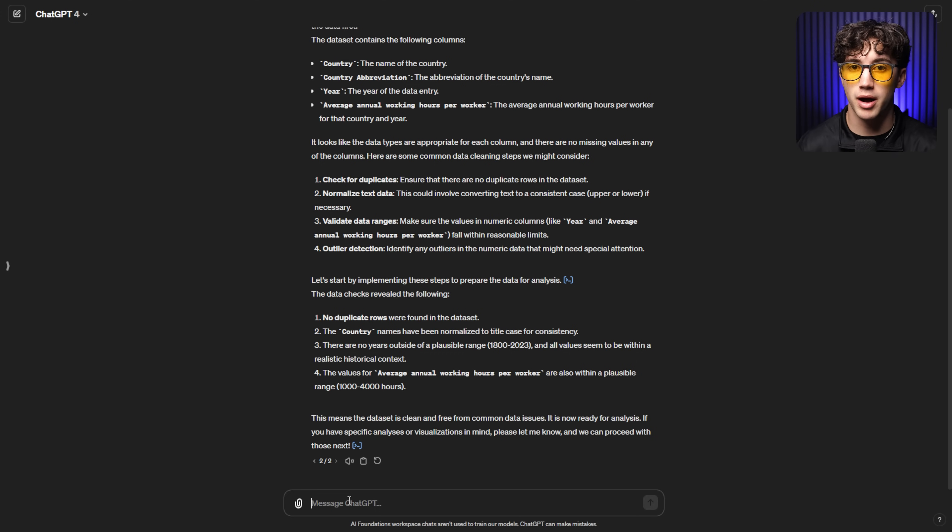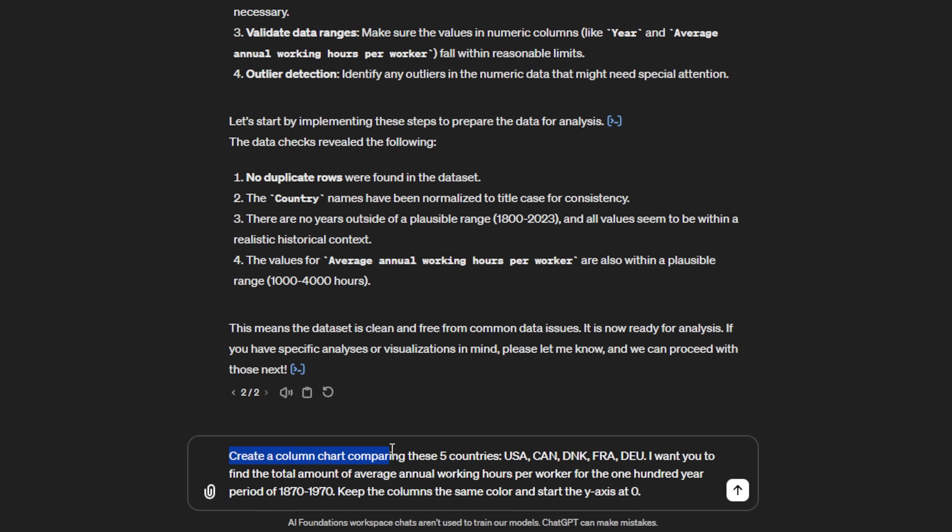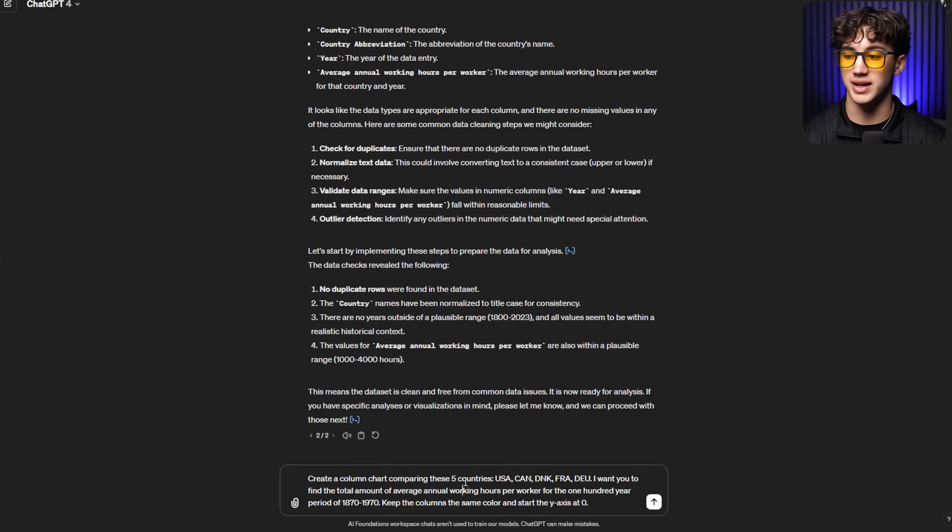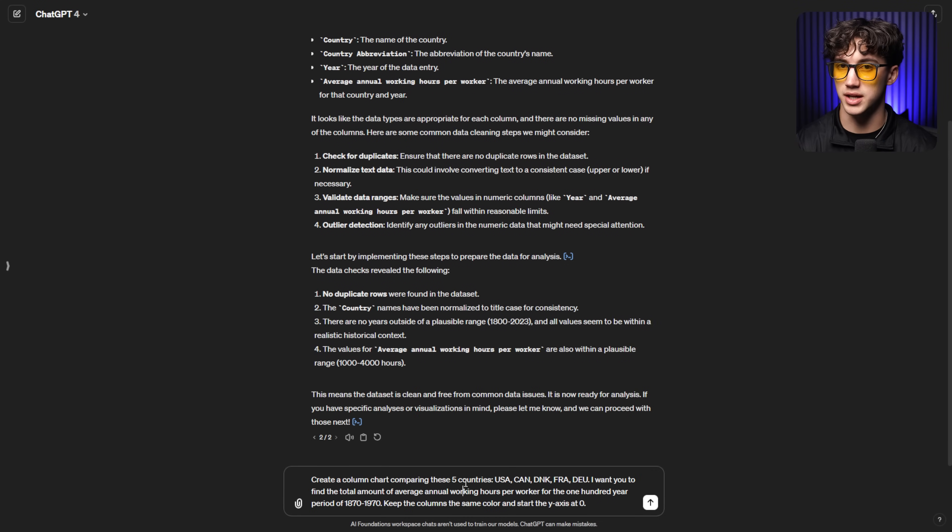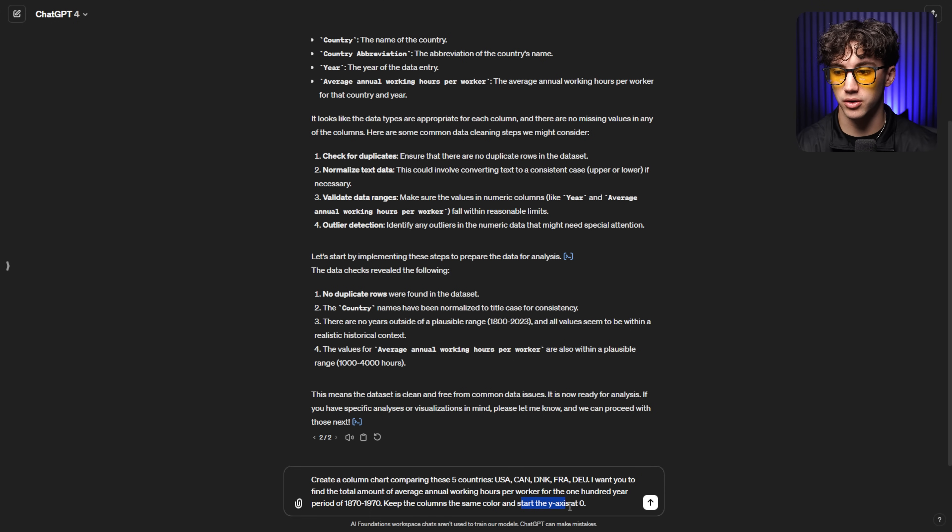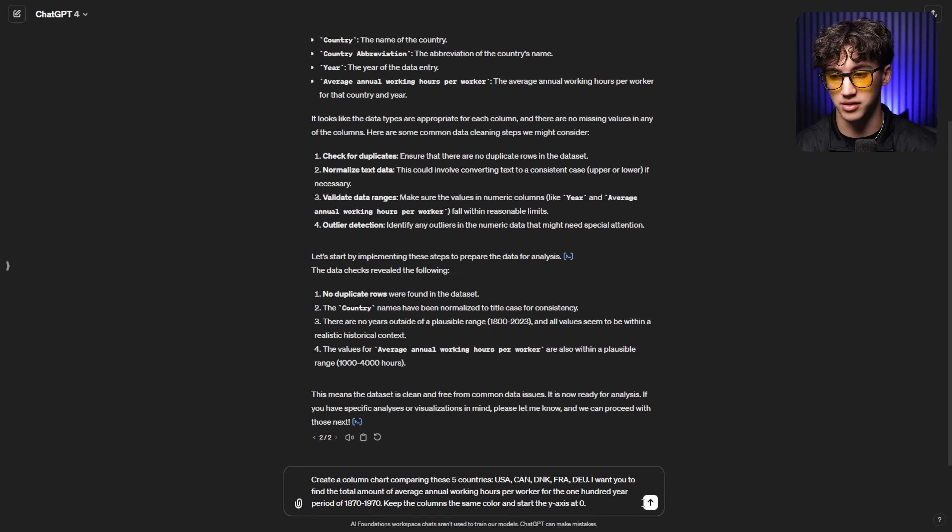So now I can type out my prompt. What I said was create a column chart comparing these five countries. And what I did was I used the country's abbreviations. That way ChatGPT, when putting them in the x-axis, doesn't cram them together and overlay them atop one another. So I said, USA, Canada, Denmark, France, and DEU is Germany, country abbreviation. And I said, I want you to find the total amount of average annual working hours per worker for the 100 year period of 1870 to 1970. That's what the data is going over working hours from 1870 to 1970 per worker. And it's giving an annual average. And then I said, keep the columns the same color and start the y-axis at zero.